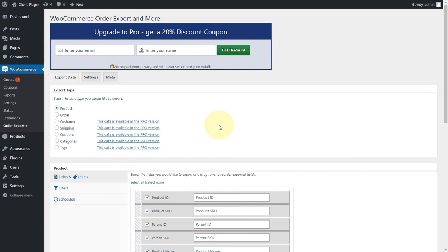So these are other pieces of data that are typically stored about your order or your customers. Sometimes you might have plugins that are doing that. In the pro version, you can get access to that as well. So you can get access to all those fields. So it makes it a very rich experience.